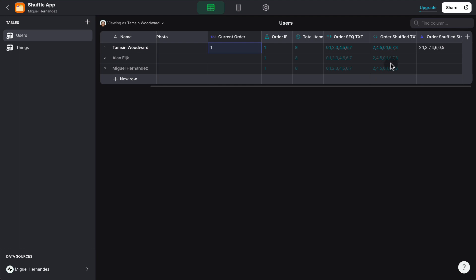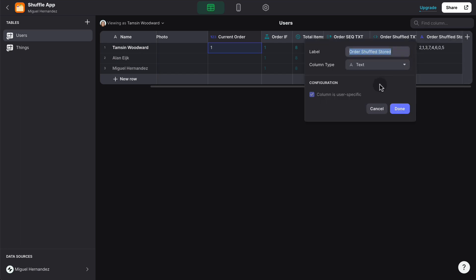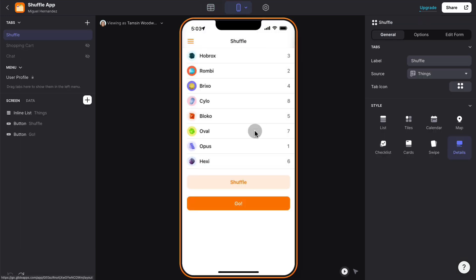So what I'm going to do is store the value here permanently using a user-specific column. And basically, when I press the shuffle button,